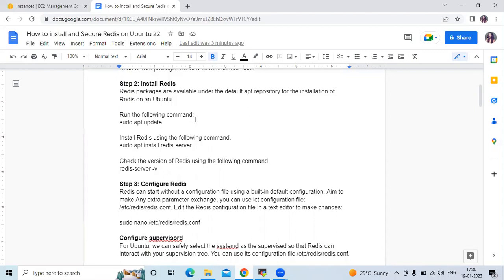Redis is a data store that can store key-value data structures in memory, optimizing the rapid creation of applications through the availability of very versatile data structures. Moreover, you can use it as a NoSQL database or even a message broker with the pub/sub pattern. Redis is written in the C programming language. That's the short overview of Redis.